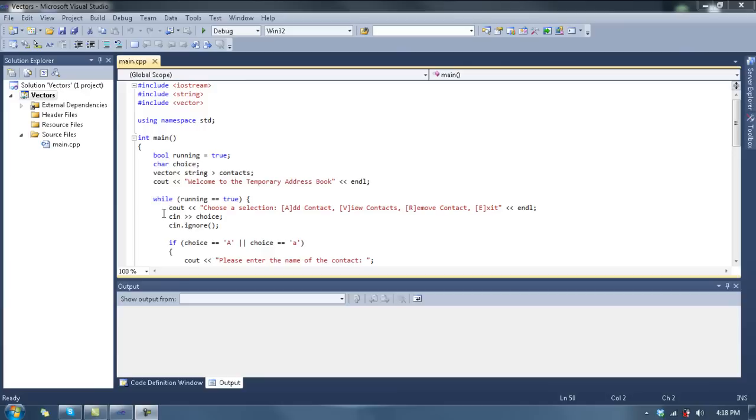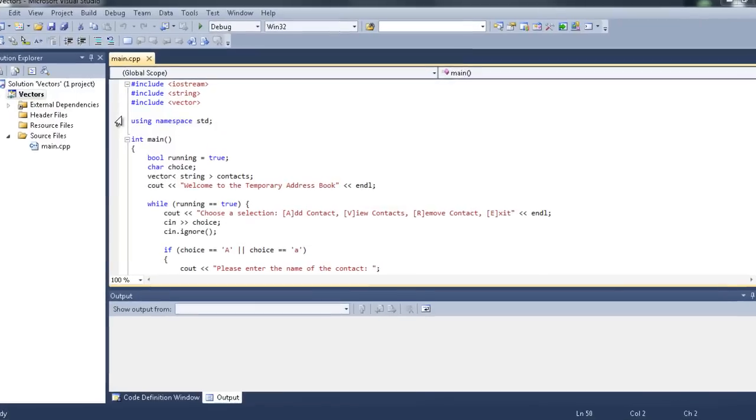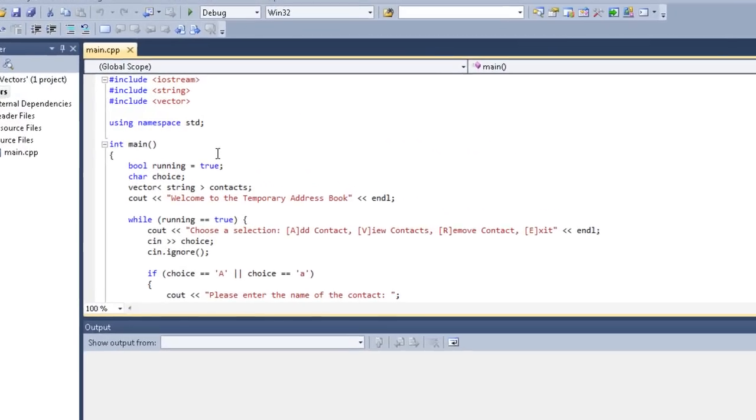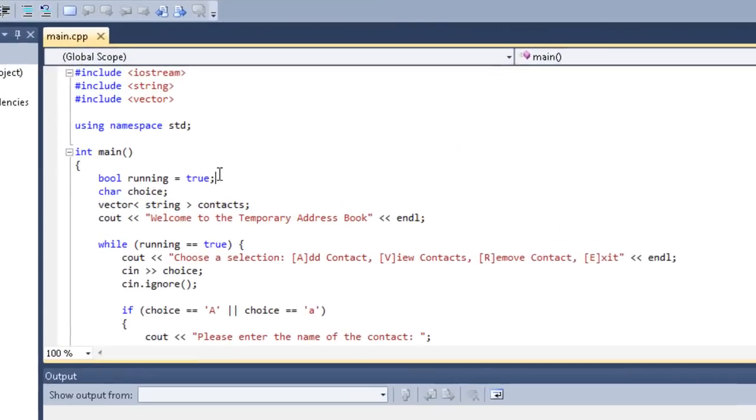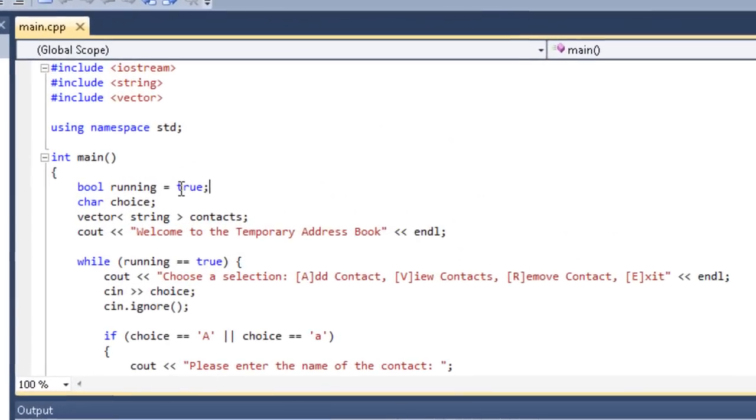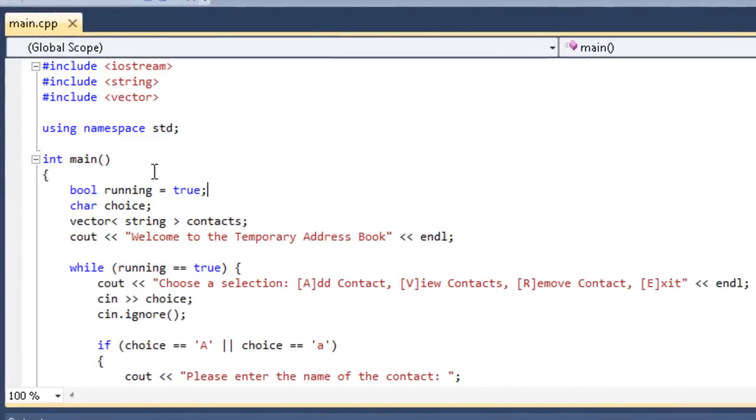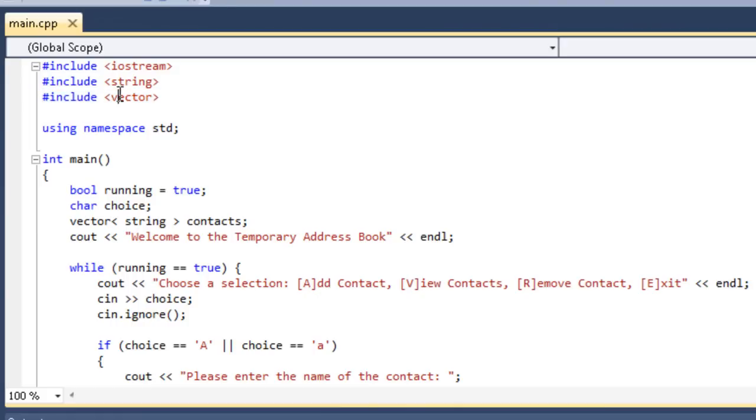What we're going to do is change the address book program that we had last time to use vectors. It's the same thing, but we're going to take out the array and replace it with a vector. The first thing you'll notice is I have a header file, include vector, since we're going to work with vectors.